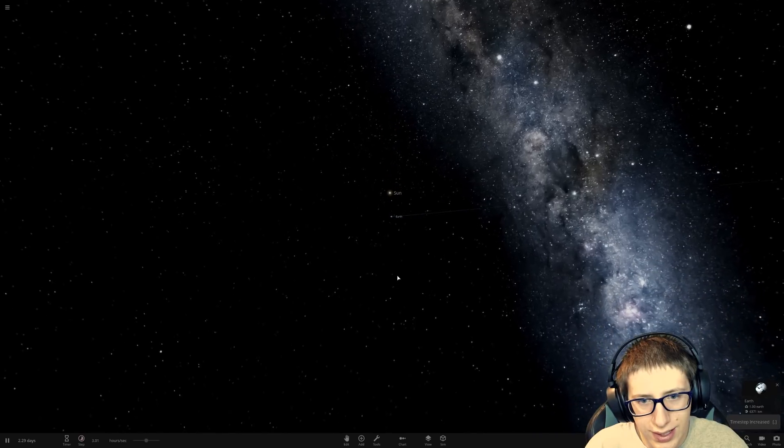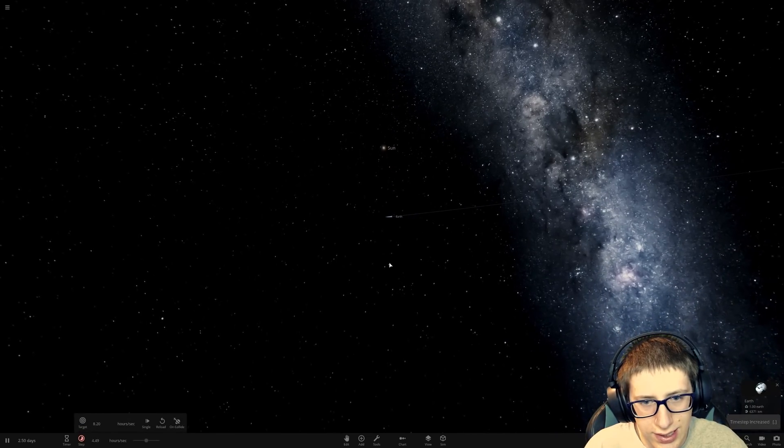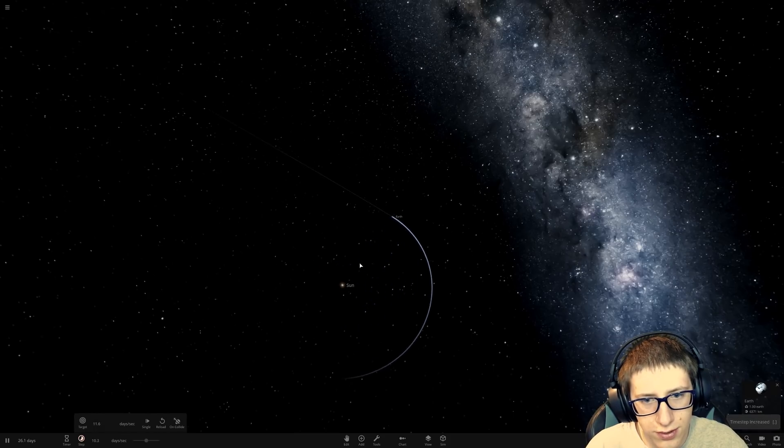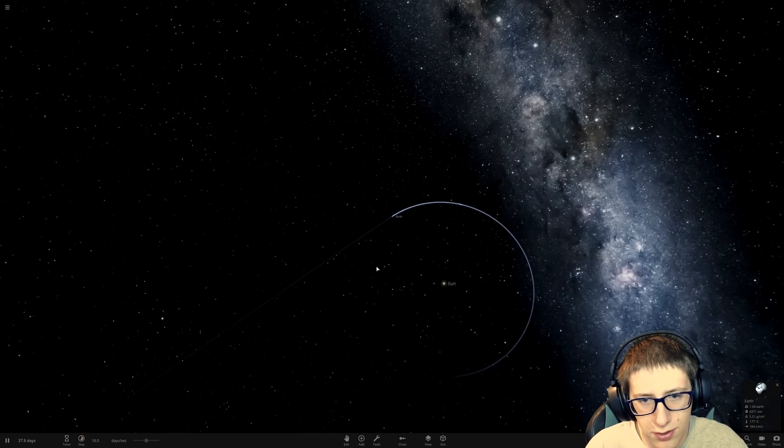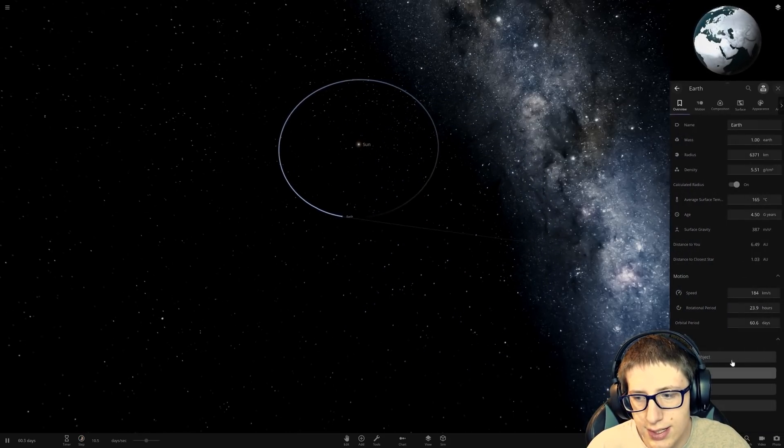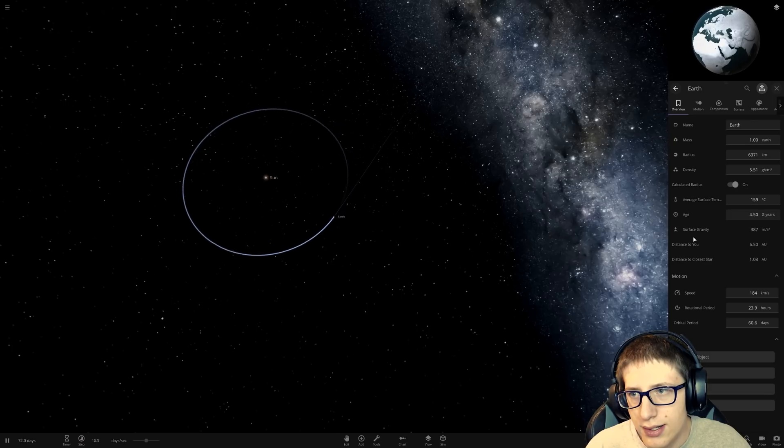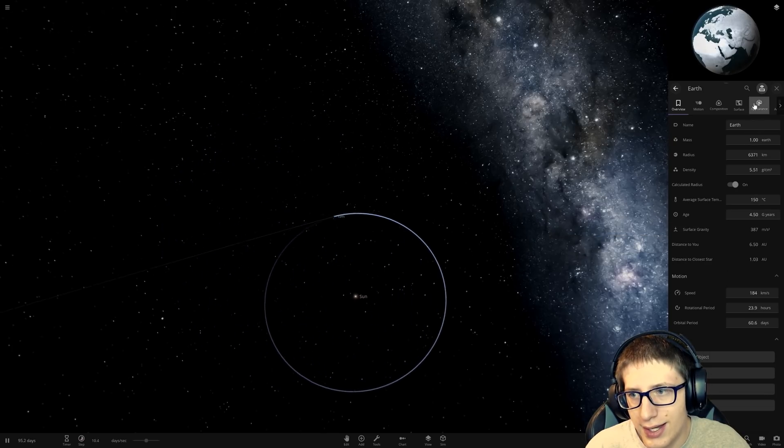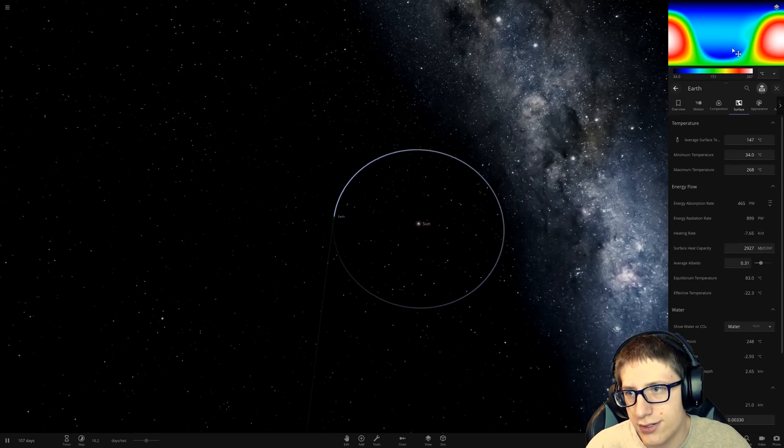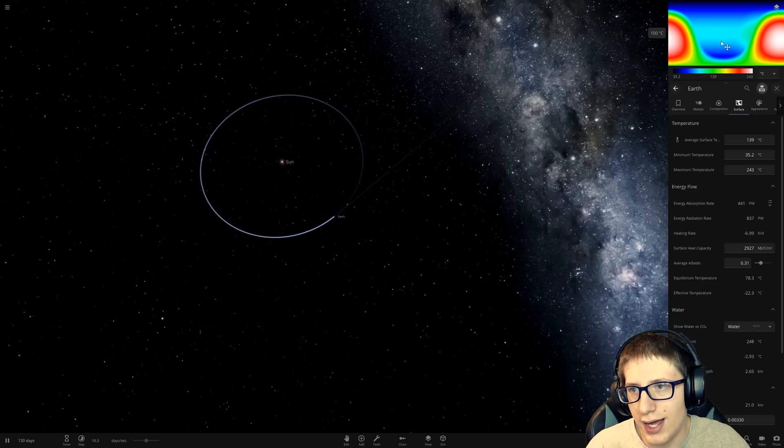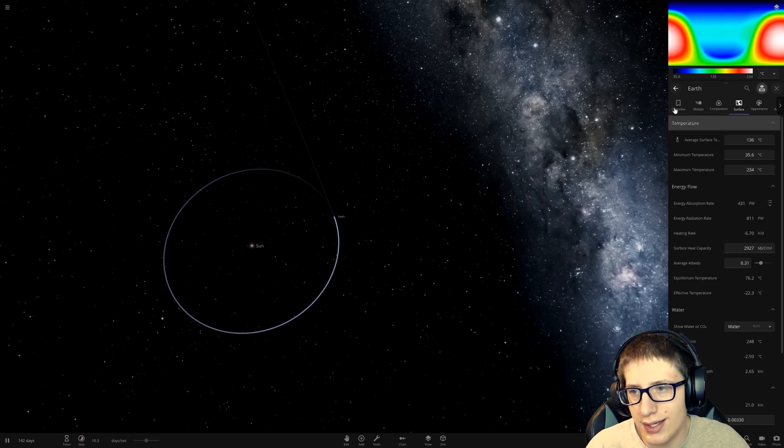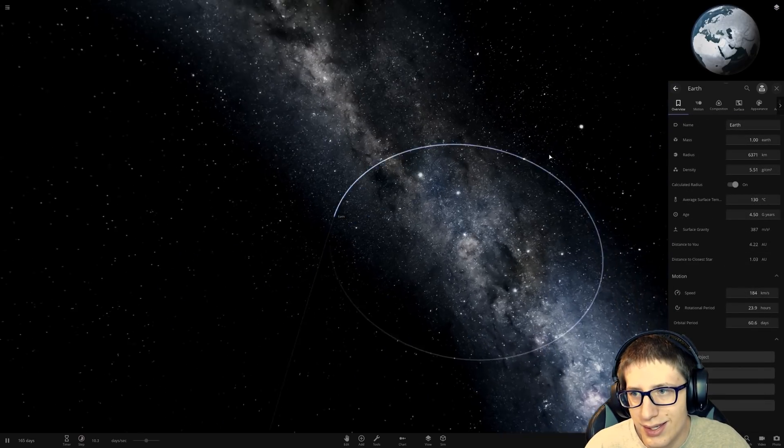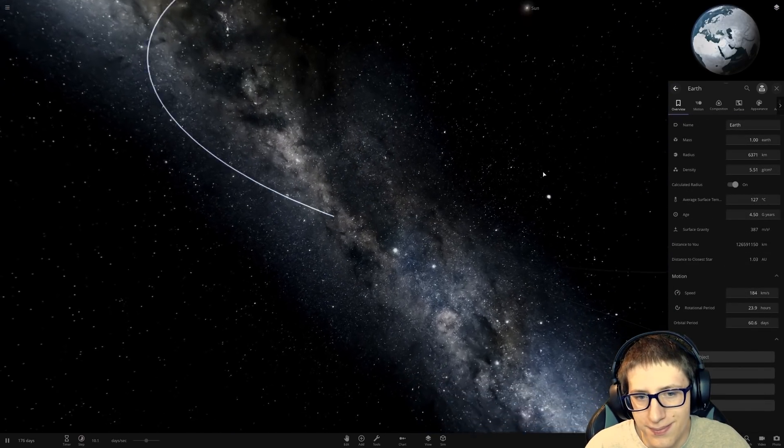Very interesting indeed. Oh, it looks like we can still form stable orbits, just not close. Alrighty. We've got a lot to... Actually, did I get the surf? Oh, it's a little hot. It's a little hot. Damn.